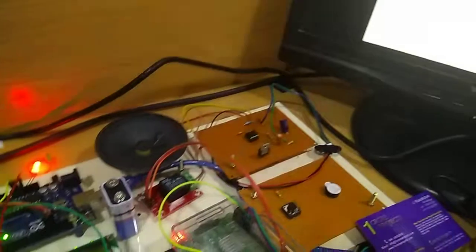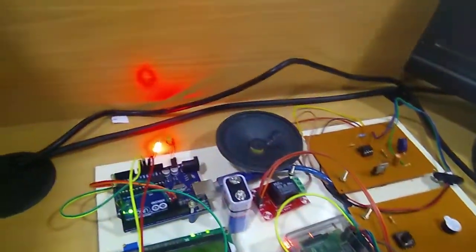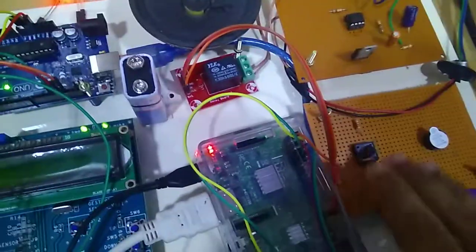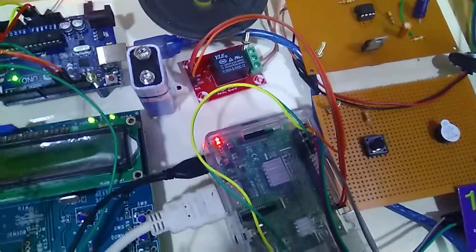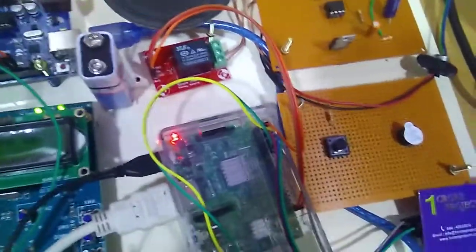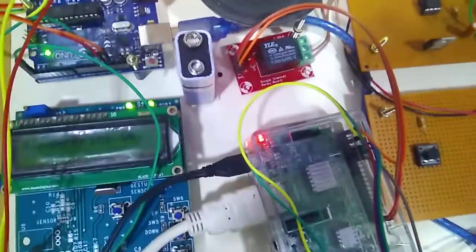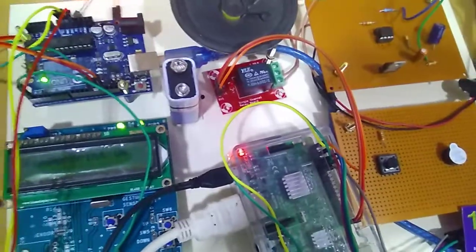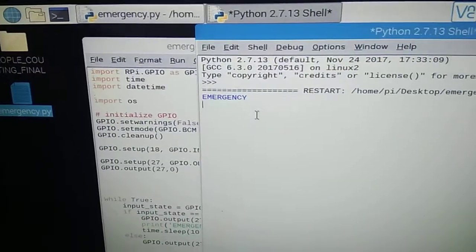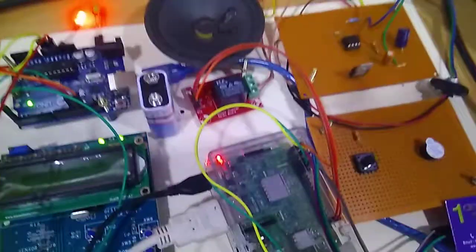Here's the emergency program with an emergency button. When I turn on the button, the buzzer will start and it will show as an emergency. Now it's off.